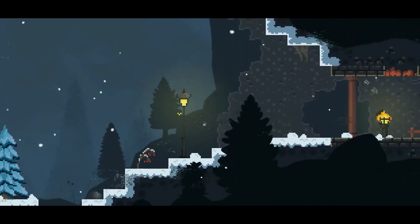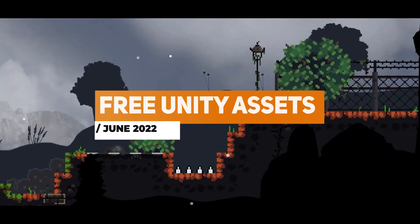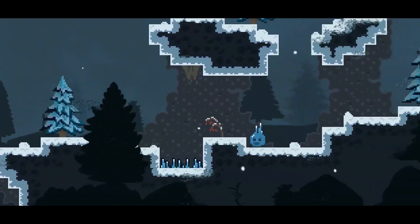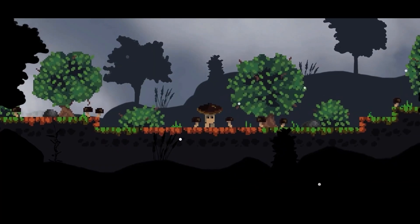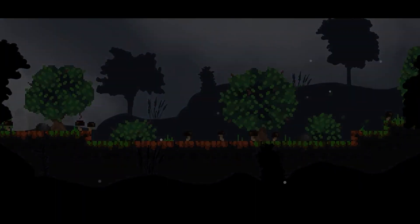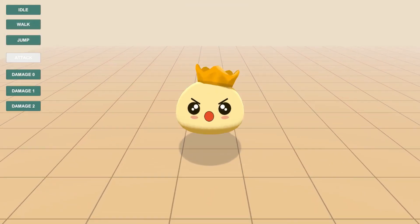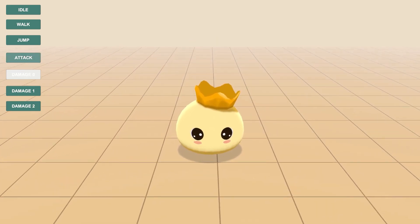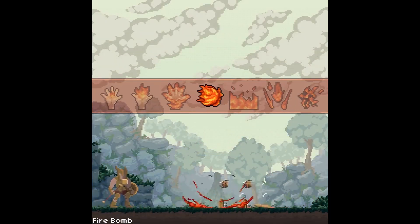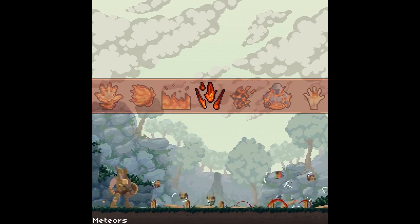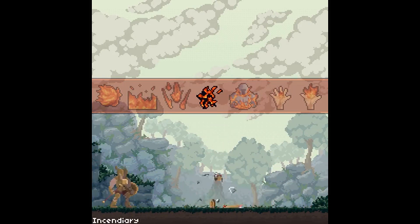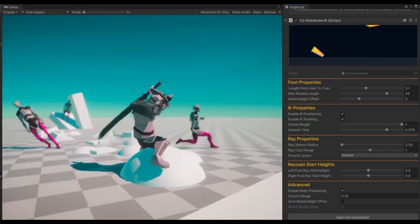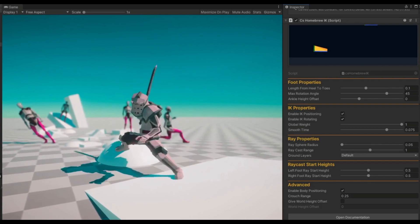Hey guys, it's Matt, welcome to SpeedTutor and welcome to the top free assets for May/June 2022. I feature month on month all the best free assets that you can find in Unity, and we have over 57 awesome assets. We've got so much in here today including props, buildings, visual effects, particles, 2D, 3D, complete game templates and utilities. So be sure to stick around, watch this video, let me know what you think, and I'll leave all the links down in the description for you to check them out.